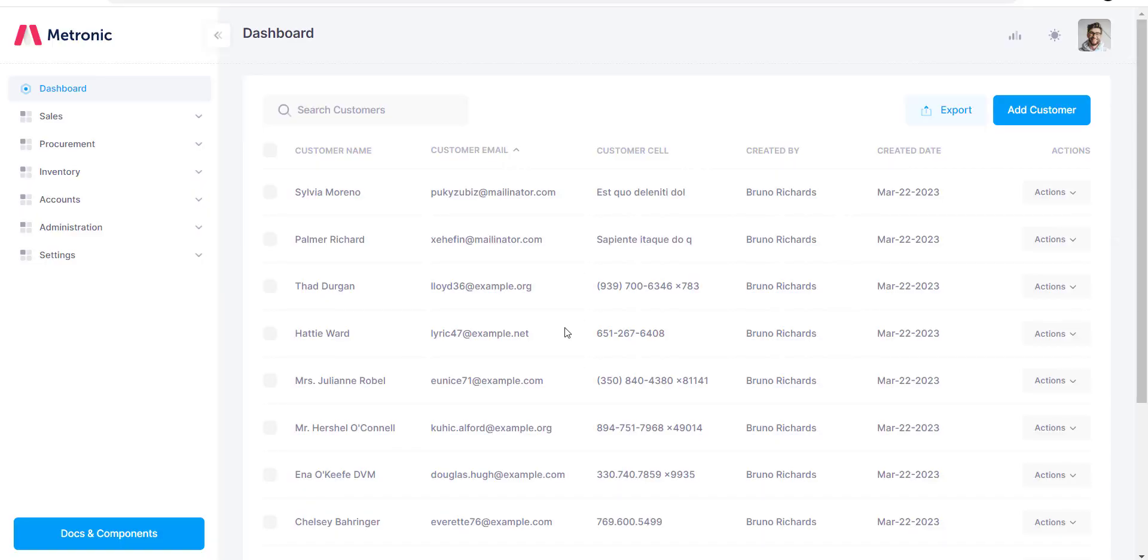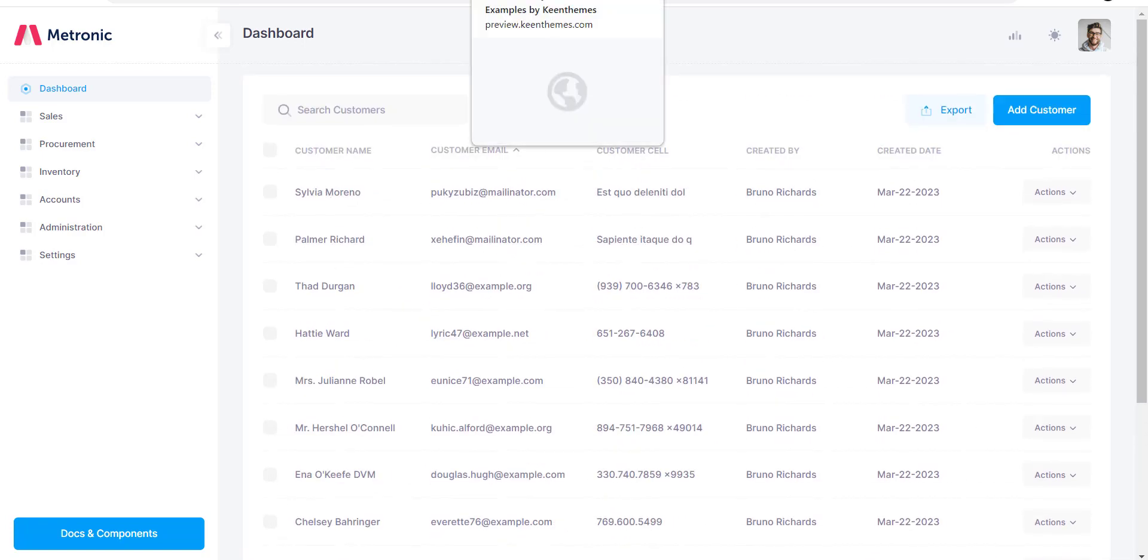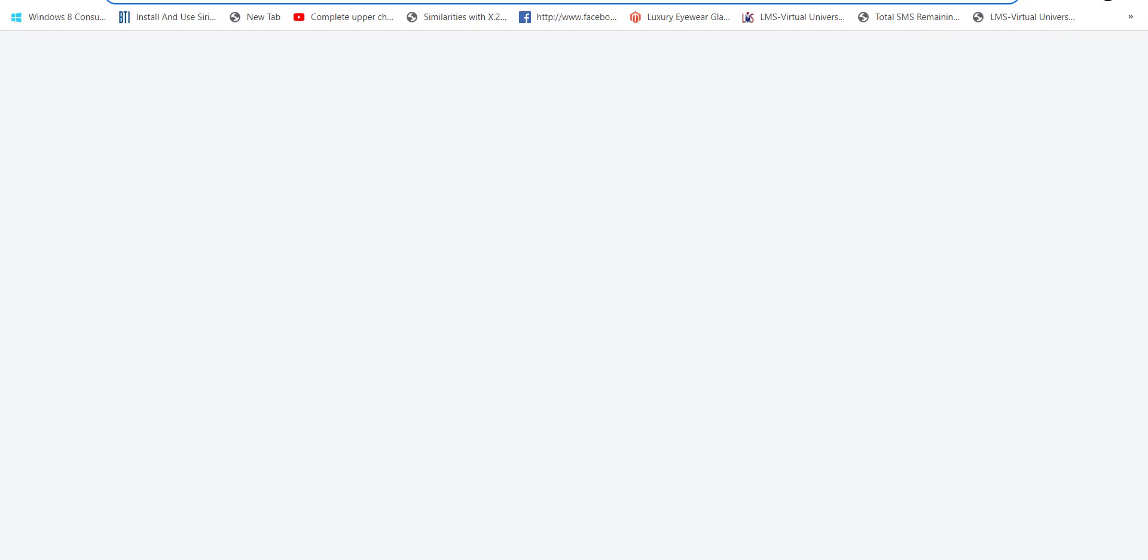Hey everyone, welcome to this tutorial on how to make a server-side data table in Laravel using Metronic theme. Data tables are a powerful tool for presenting and managing large amounts of data in a user-friendly way.